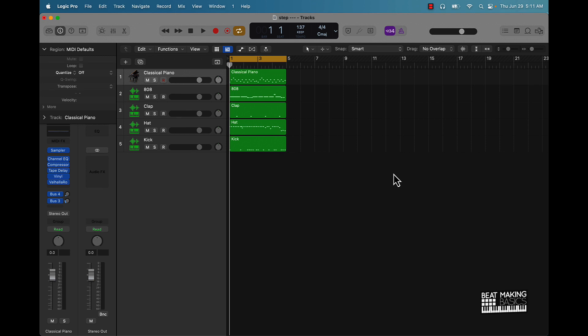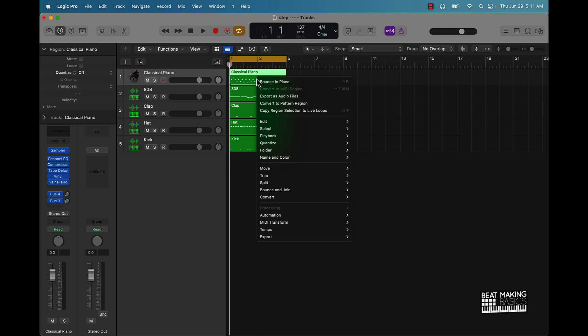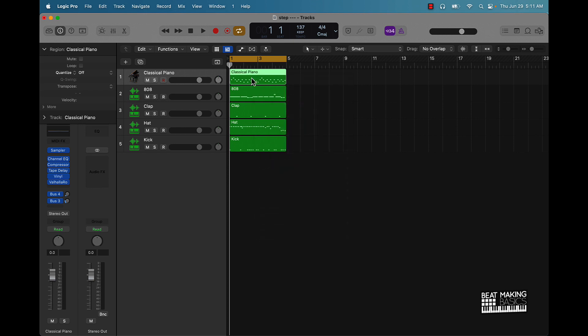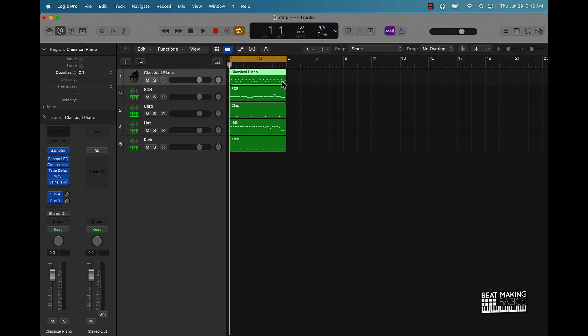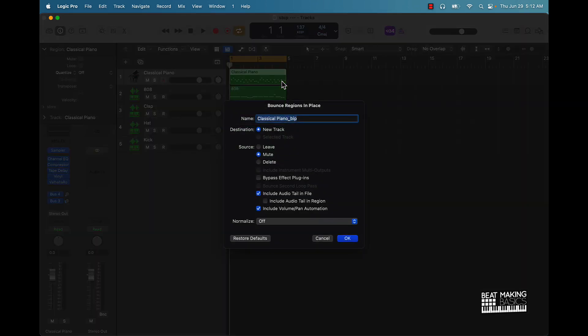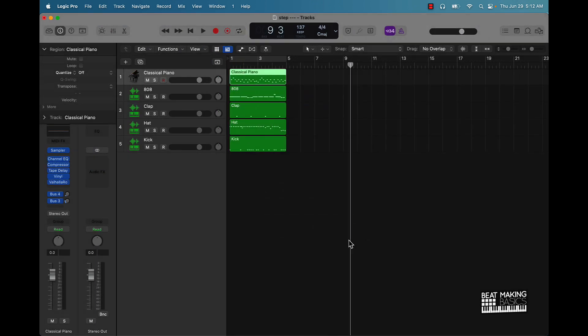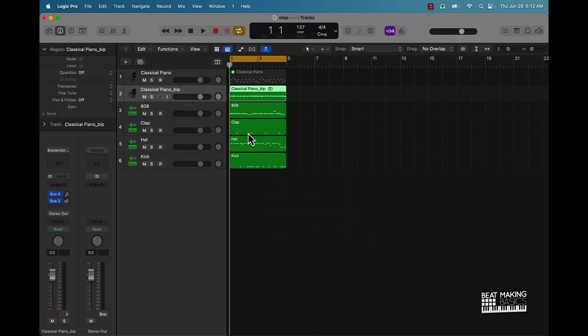Another thing too is bouncing your MIDI files into audio. If you want to convert a MIDI track or whatever into audio, just push Control, so highlight it first, and then push Control and then push B, and then that's going to bounce this region in place, ultimately creating an audio track of this. That was Control B.